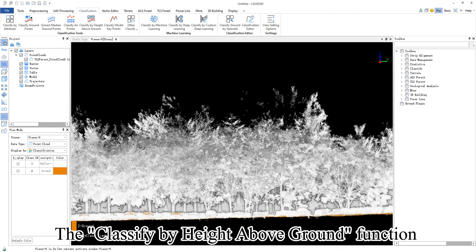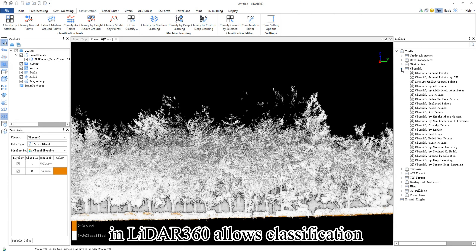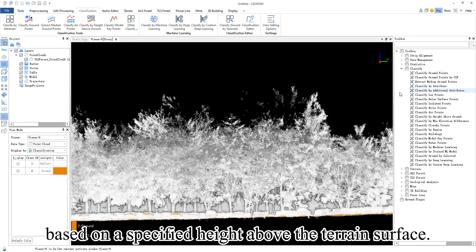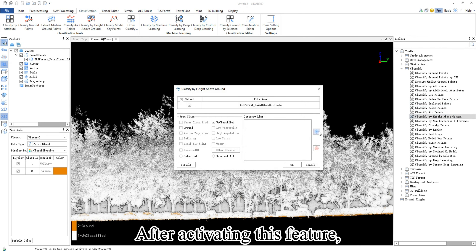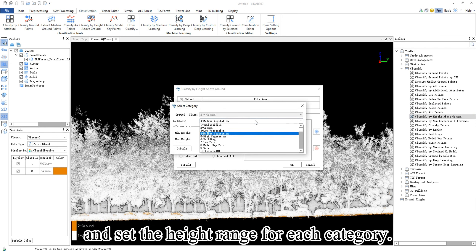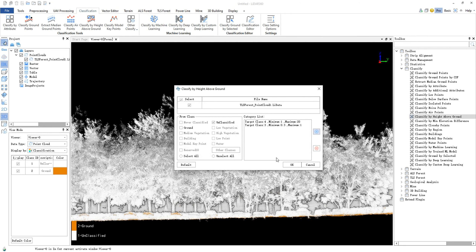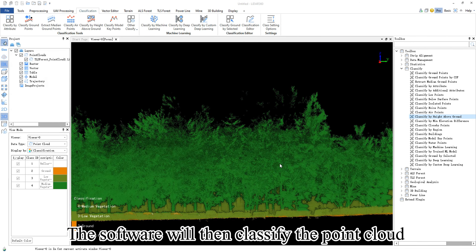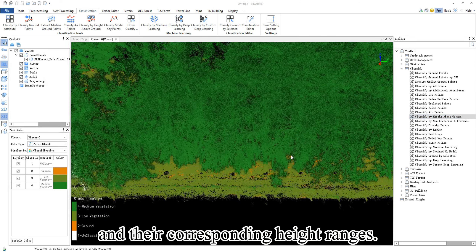The Classify by Height above ground function in LiDAR 360 allows classification based on a specified height above the terrain surface. After activating this feature, you can add different categories in the category list and set the height range for each category. The software will then classify the point cloud based on the defined categories and their corresponding height ranges.